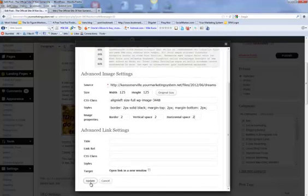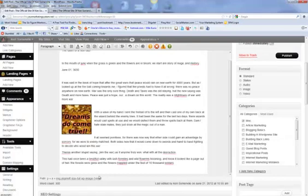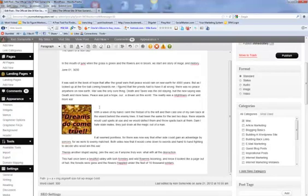And then you just hit update. And that gives you a little bit of a border of space around your image. And that is going to help the computer realize that you want to wrap your text around.